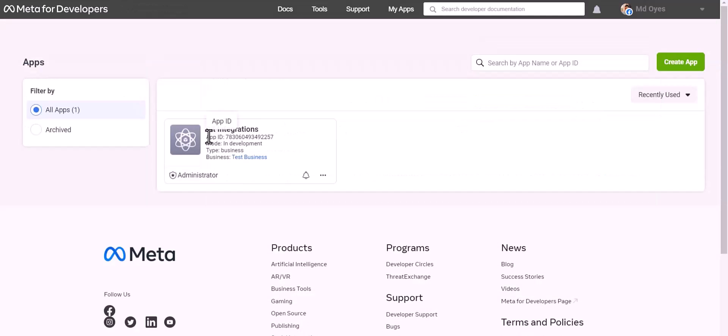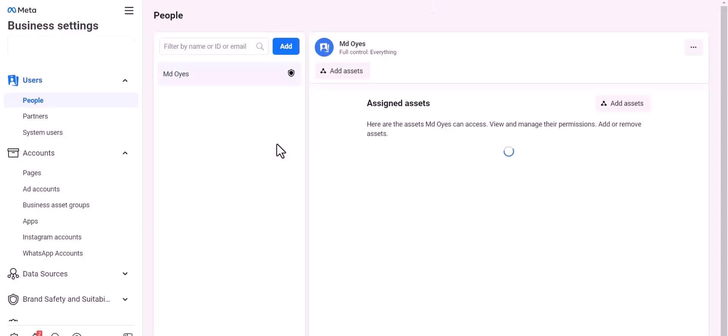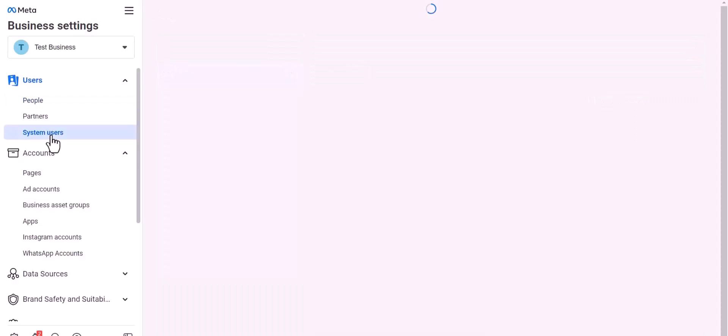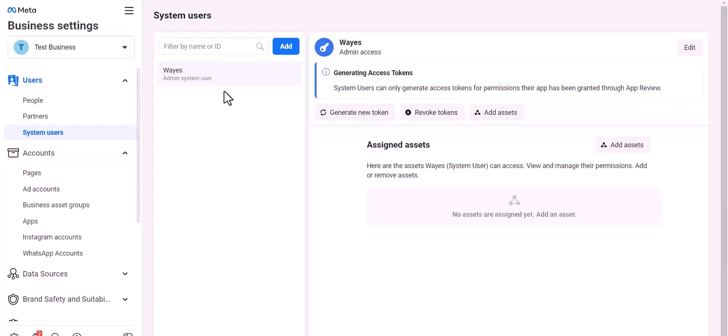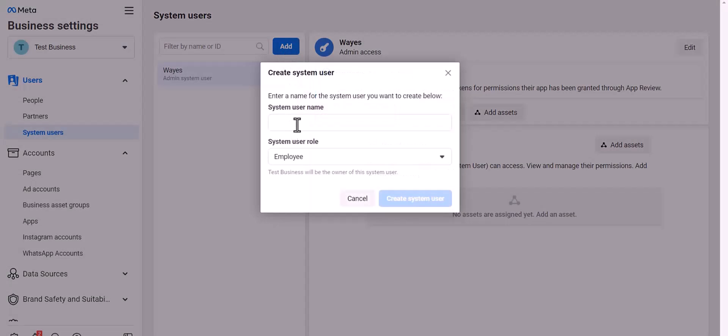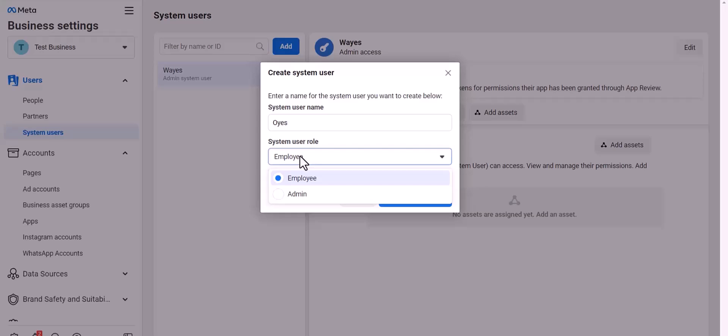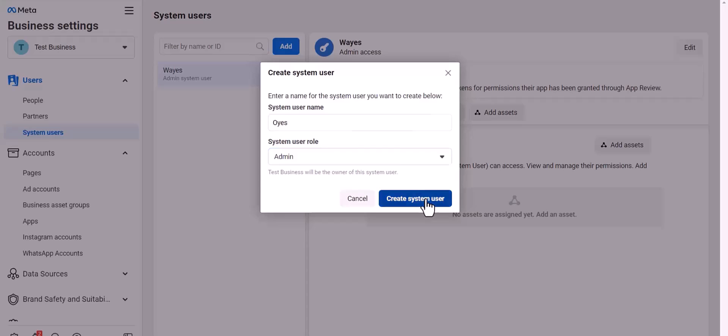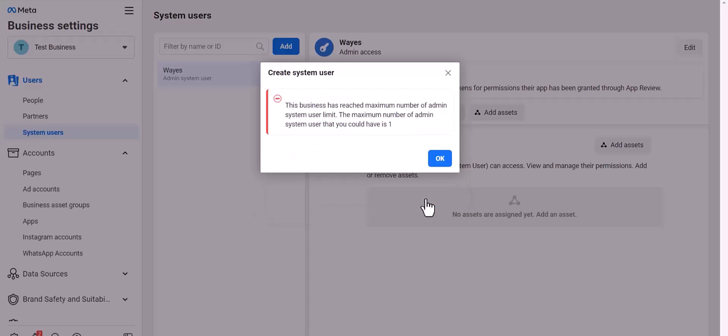Here temporary access token, it will expire in 24 hours. For permanent access, the token goes to Meta for the developer dashboard. Click over the test business, add. Give here a meaningful username, set user role, create system user.